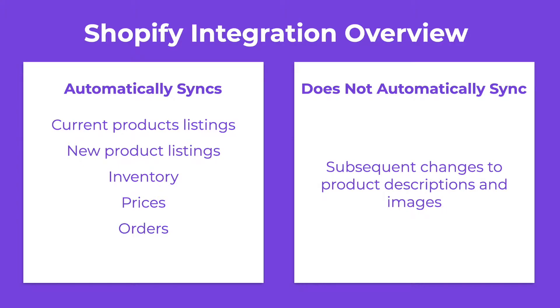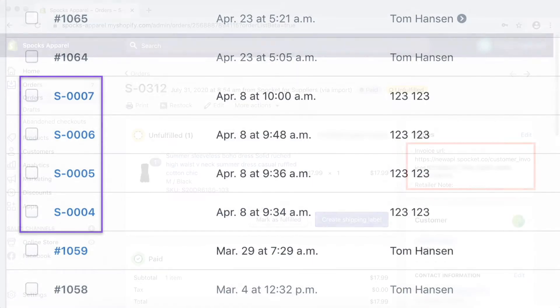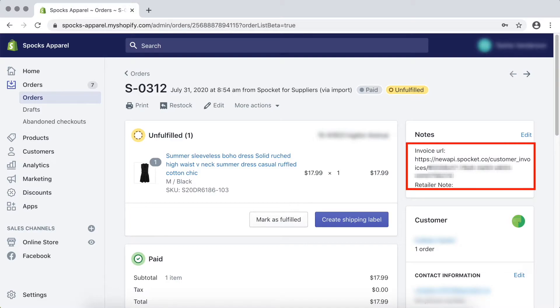All Spocket orders will be pushed directly to your Shopify store. Spocket orders that show up in Shopify will be preceded by an S. For example, the order number will be S0001 or S0002. Every Spocket order will come with a branded invoice that you will need to print and include in your shipment. You can find this invoice on the notes section of the Shopify orders page.